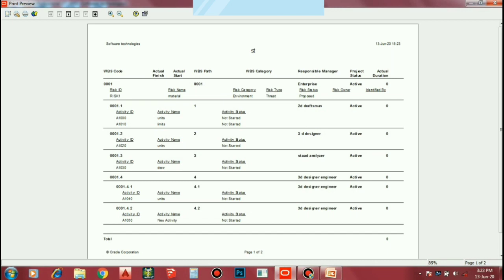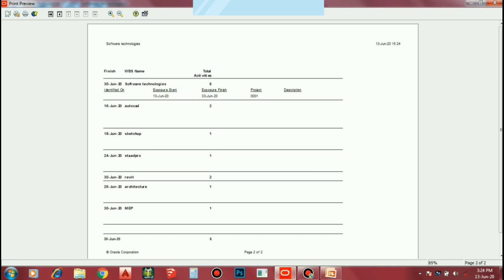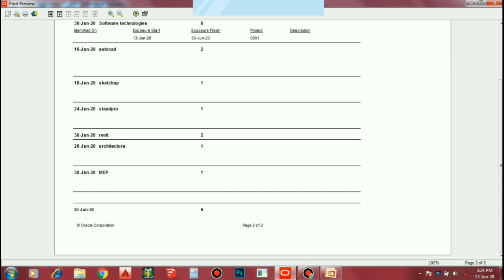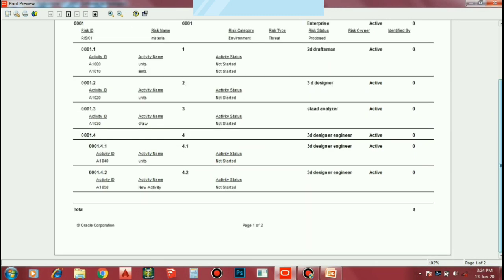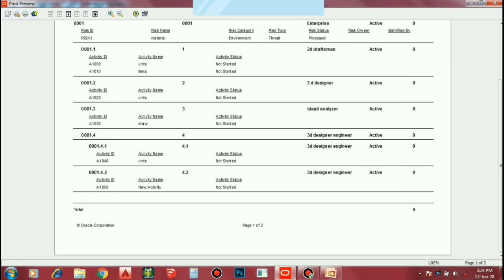If you want to add a print preview, you can add: WBS Code, Actual Finish, Actual Start, WBS Path, WBS Category, Responsible Managers, Project Status, Actual Duration. If you want to add your own options, you can add a different amount of options. You can add a report once again. You can add activities in the first page, add this in AutoCAD, add your creator. You can add IOS to the second page, add the LMI, add the Activity Status, Activity Name, Activity ID, WBS Name, Risk Status.